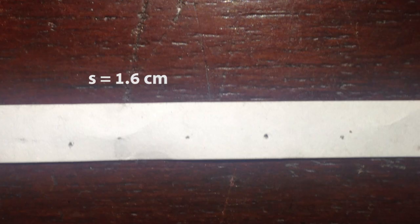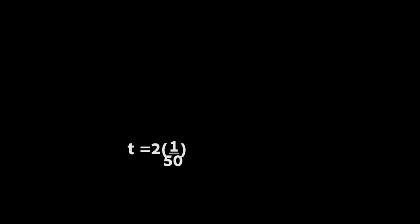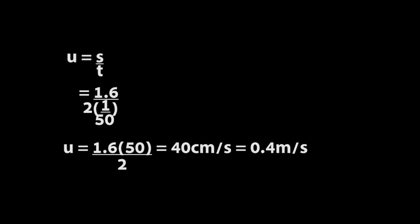The next step, we are going to find the value of U by using the same method. S is equal to 1.6 centimeters, and then T is equal to 2 times 1 over 50. And then we will get U equal to 40 centimeters per second or 0.4 meters per second.